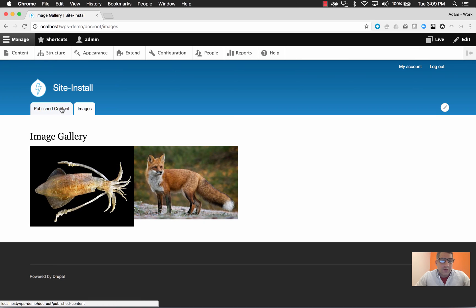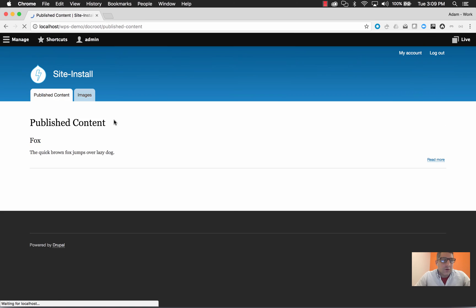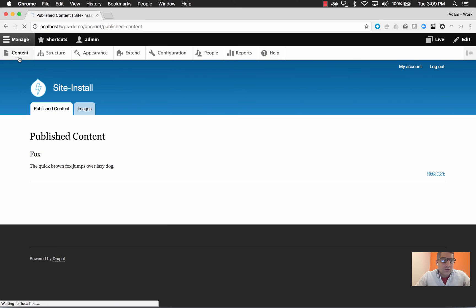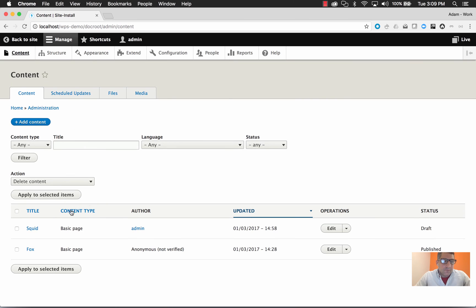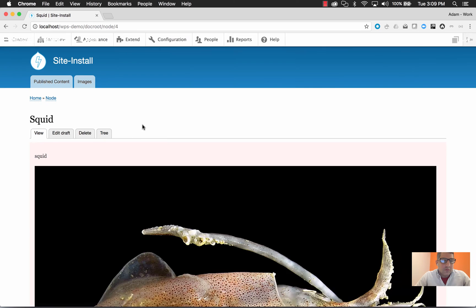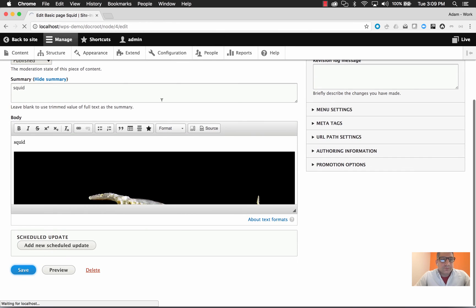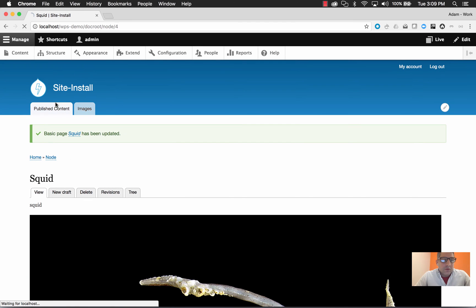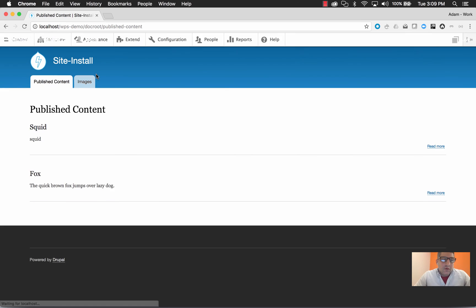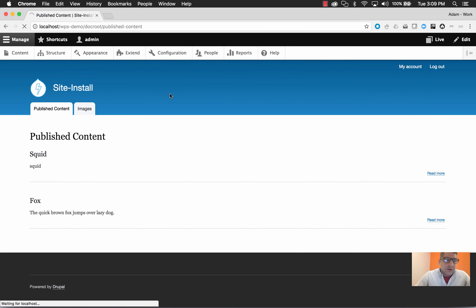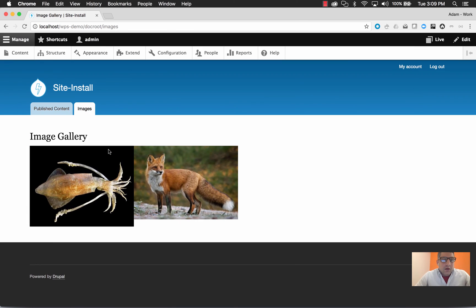So let's quickly go ahead and publish that content so we know where everything is at. Going to content, editing squid, and changing it to published. Now under published content we should see fox and squid, and we should also see both images in the image gallery. Now let's do the exact same thing, but this time we'll do all of our work in the stage workspace.